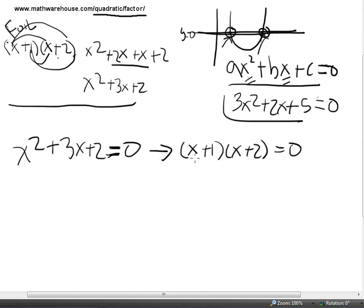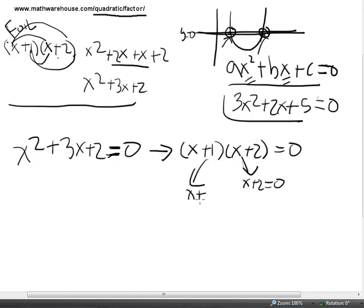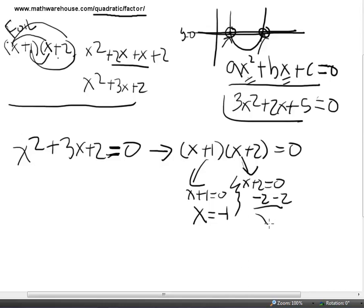What are the values for x that are going to make this true? If we have two things that multiply together to equal 0, either this is 0 or that is 0 — either the x plus 2 binomial is 0, or the x plus 1 equals 0. So if we subtract 1 from both sides, we get x equals negative 1. And on the right branch, if we subtract 2, you get x equals negative 2. So the x values that are the roots for this equation are negative 1 and negative 2.